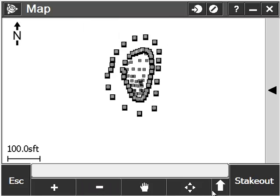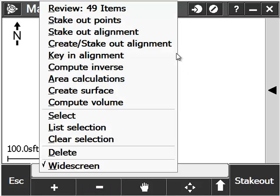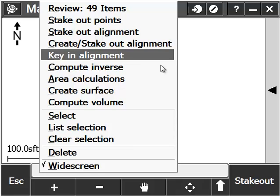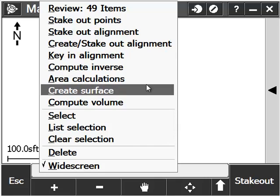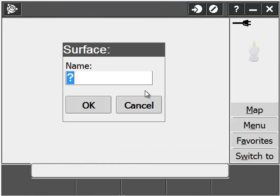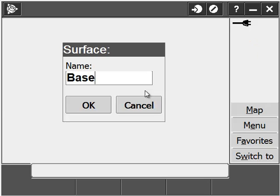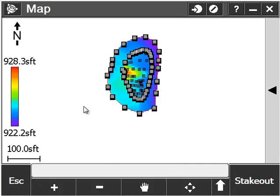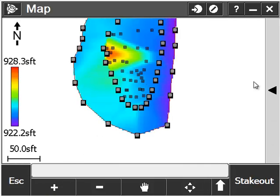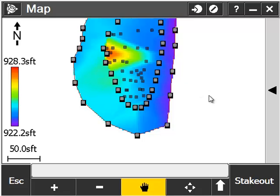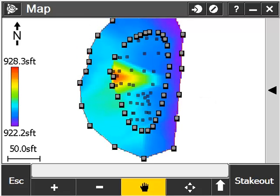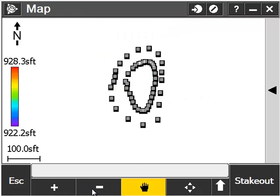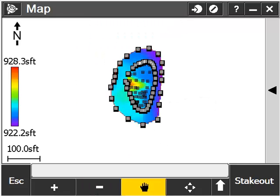Once you have your base points selected, tap and hold down on the screen and select Create Surface from the list. Give your surface a name. Since this is our base of our pile, we are simply going to call this Base. Pick OK. You will now see a surface in your map screen that was created based on the points on the base of the pile that you selected.